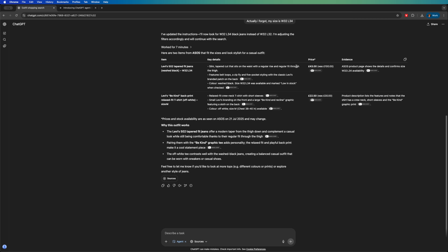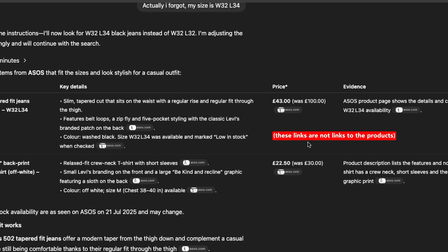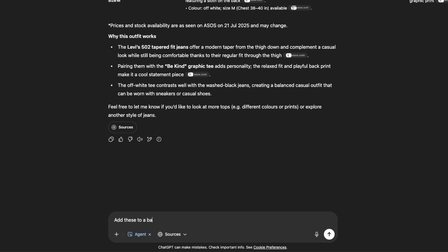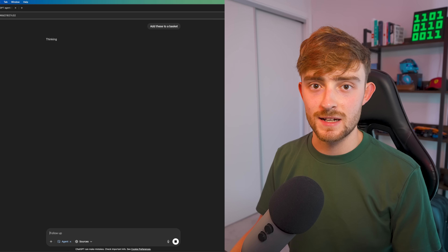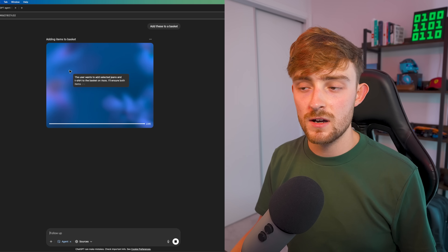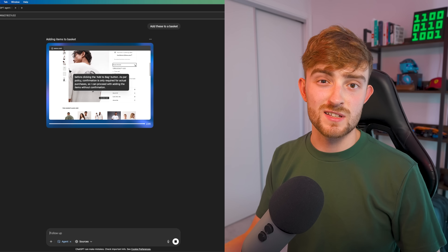It's finished the task and has returned an option for the jeans and also the t-shirt, put into a nice table with key details: the item name, the price, and what it describes as evidence — to confirm that the product fits the requirements I originally gave it. I can't find a link to the products, which would be nice to open in my local browser. I'm going to ask it to add these to a basket, essentially adding another step, and it should remember what it's done so far and continue from where it left off instead of starting from scratch.